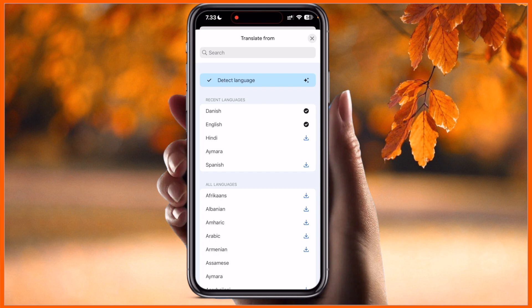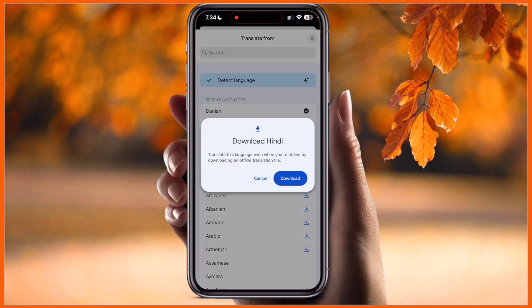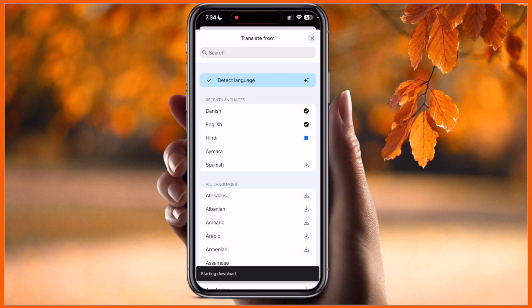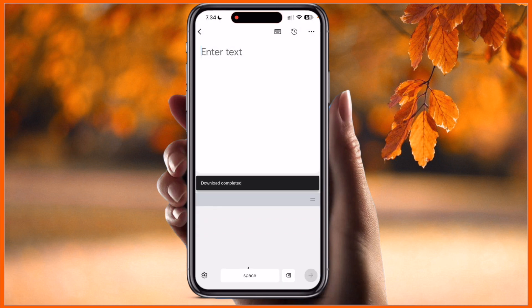You can detect language and download some languages to use offline. Like I always use Danish and English, so I already downloaded them. To download a language, simply press here and the particular language will download. It's very easy.